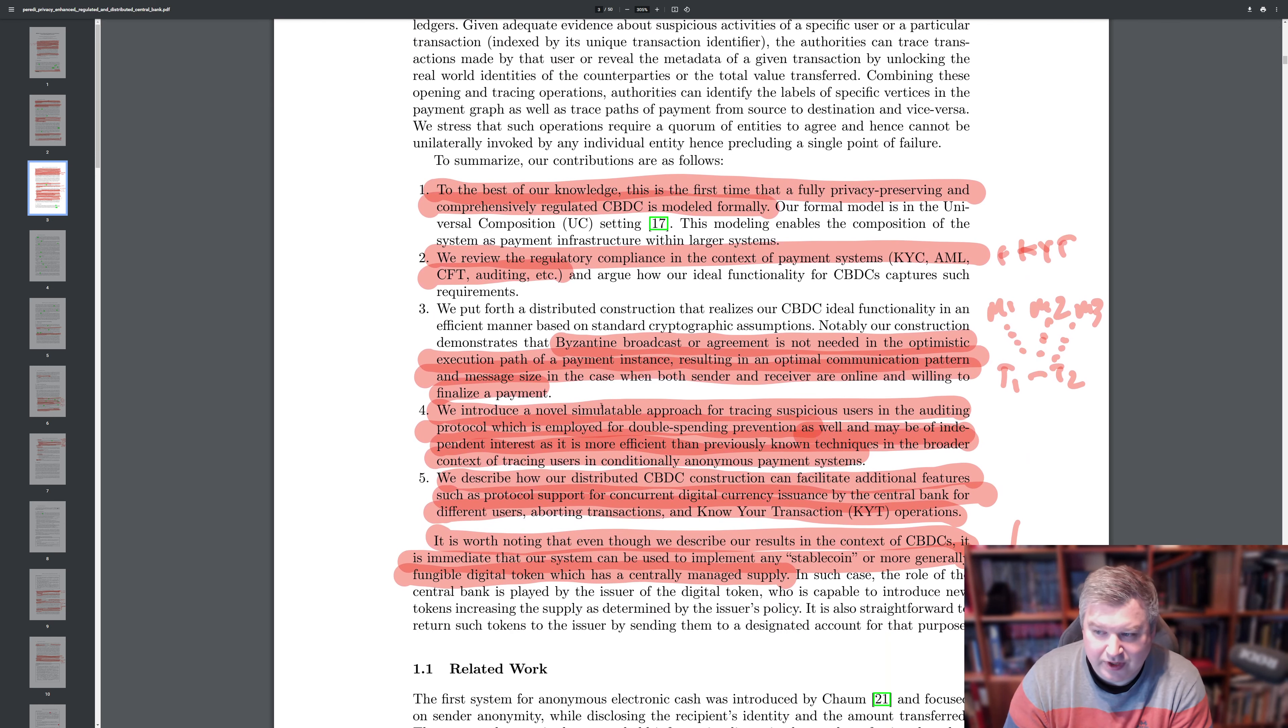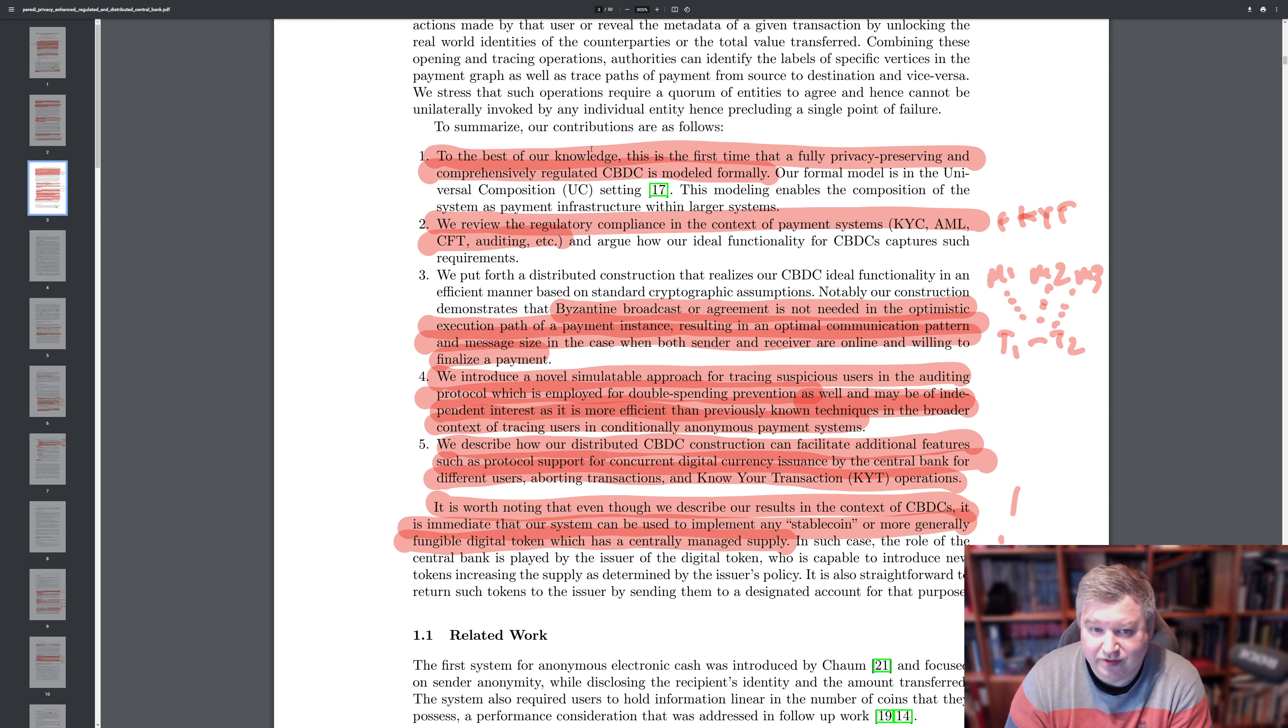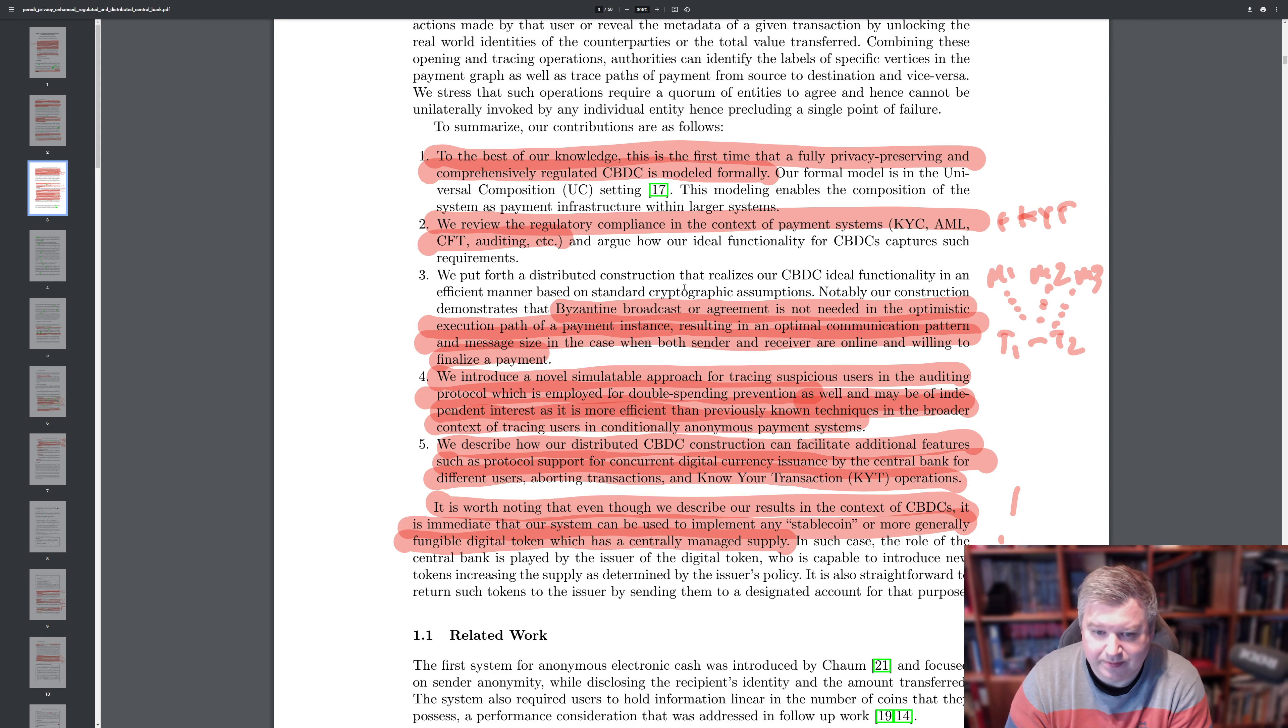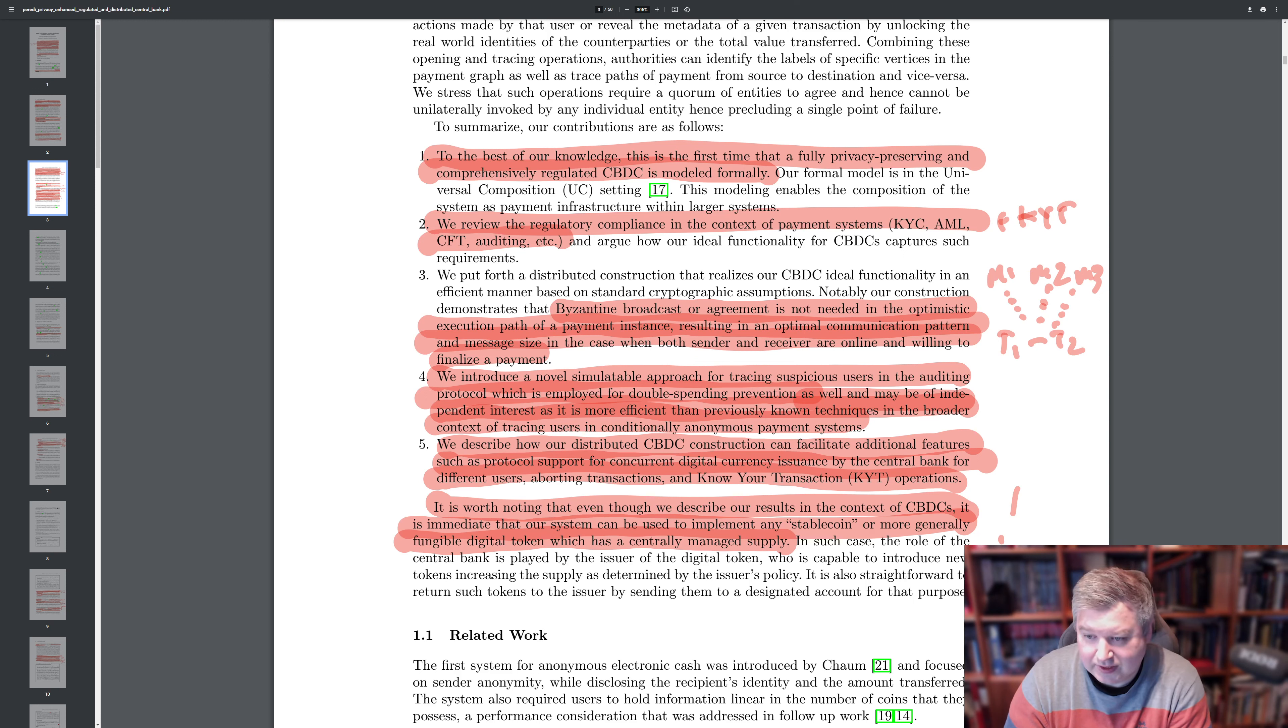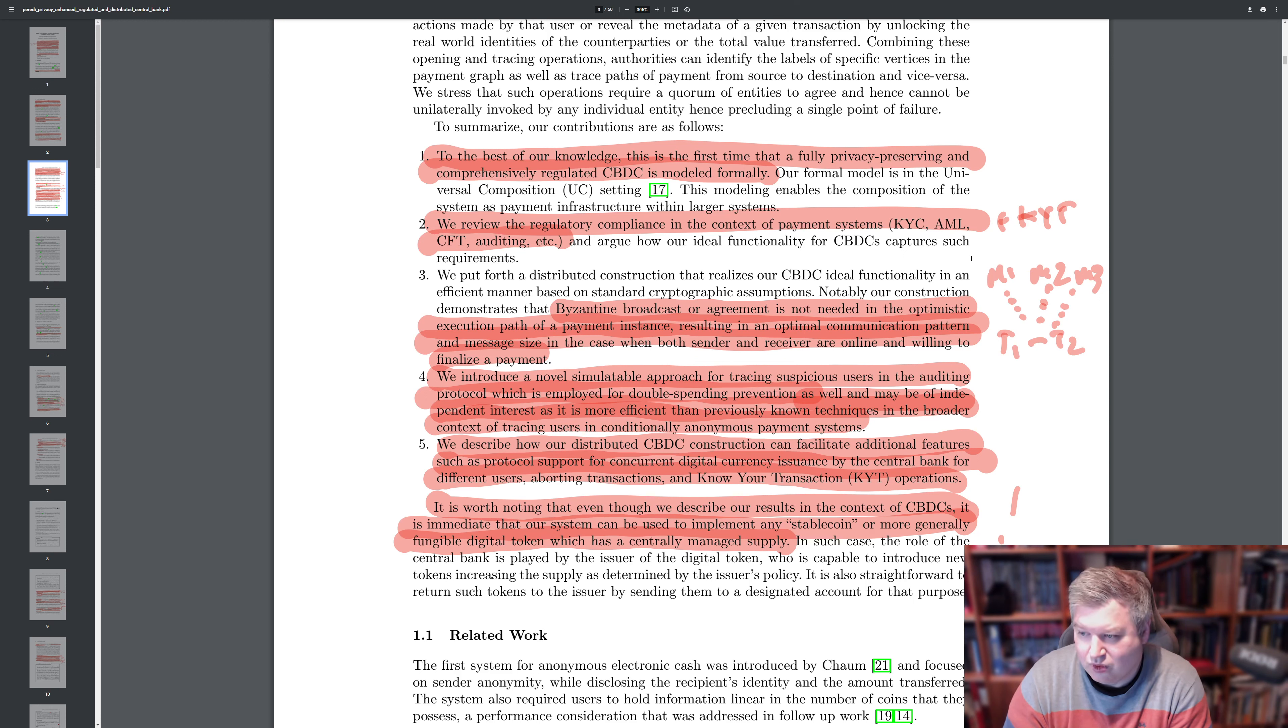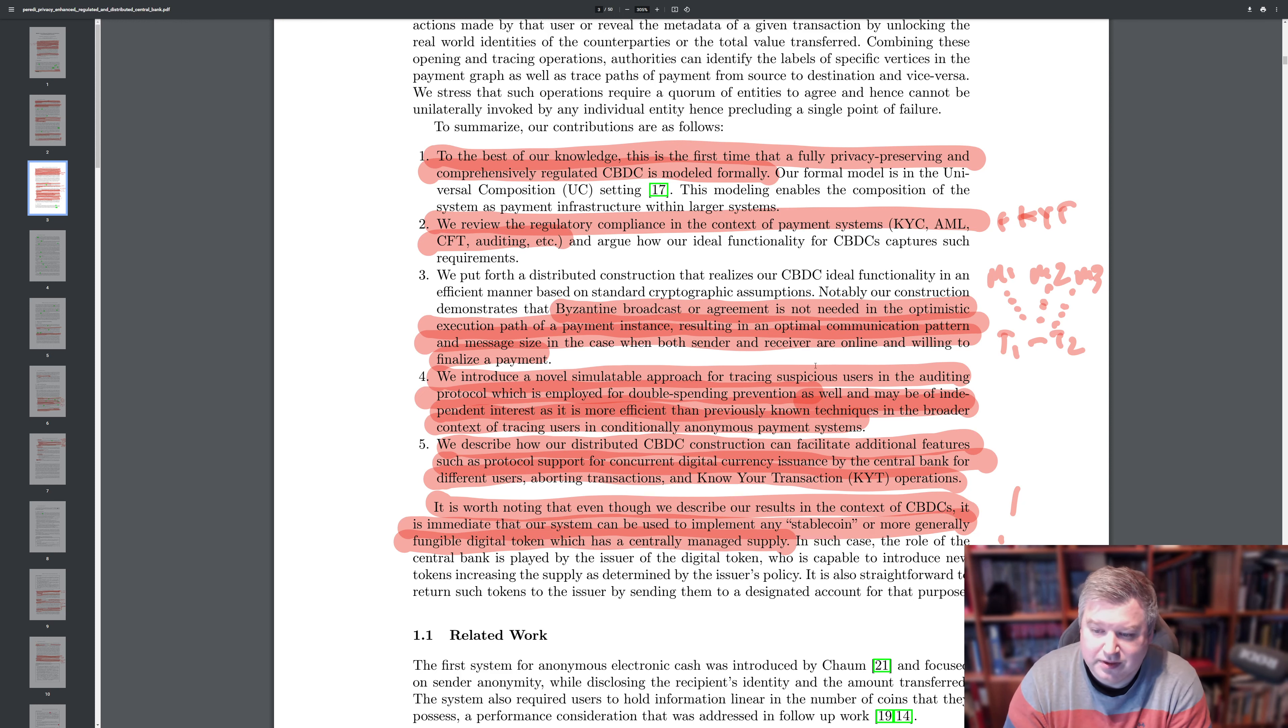There are limits how much you can withdraw in a single transaction. Usually in banks, there are limits, how large transactions you can send without additional requirements. But I'm sure they mean it like strictly in the way of having this double spending implementation without anyone in the system becoming aware. So in the summary, you can see in some of the more details, they are perhaps the first that offers a fully privacy preserving and comprehensively regulated CBDC that is also modeled formally. They review the compliance from the regulatory in the context of payment system. So KYC, AML, CFT and know your transactions as well. And as we will see about this Byzantine broadcast or agreement, it's not really needed in this system for all of the maintainers.